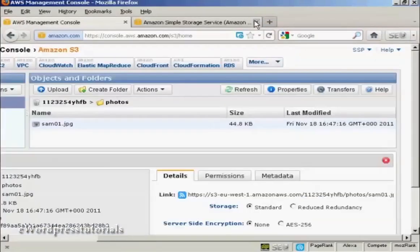So there you go. That's how you can upload a file to Amazon S3. There you go. Thank you.